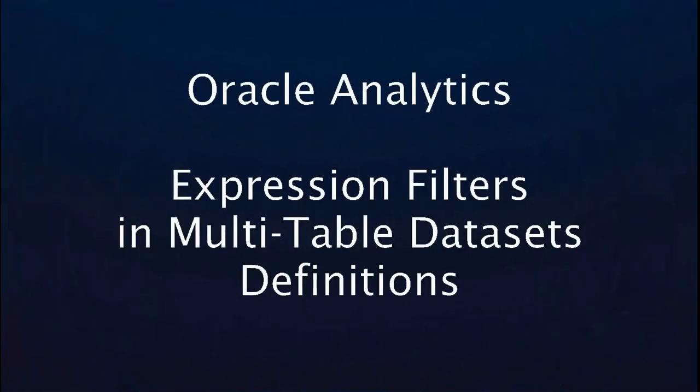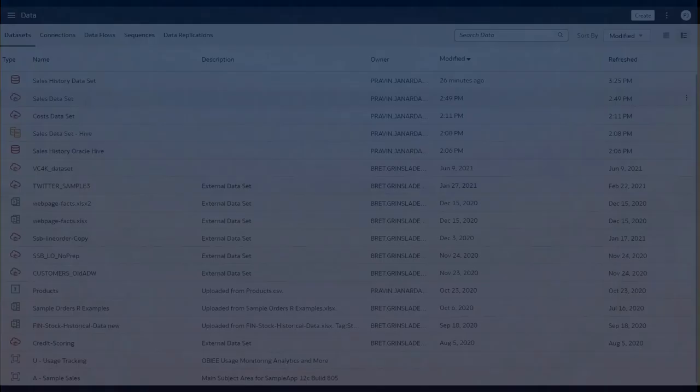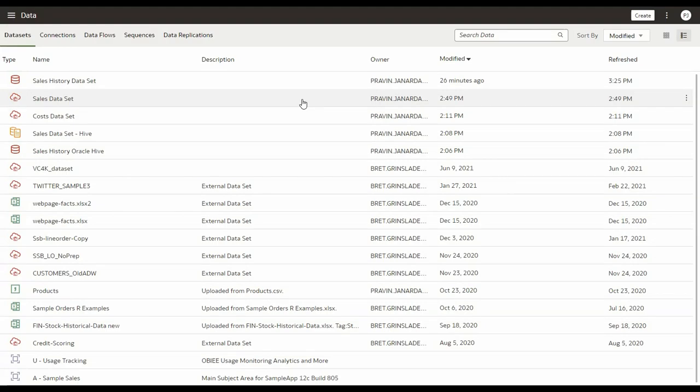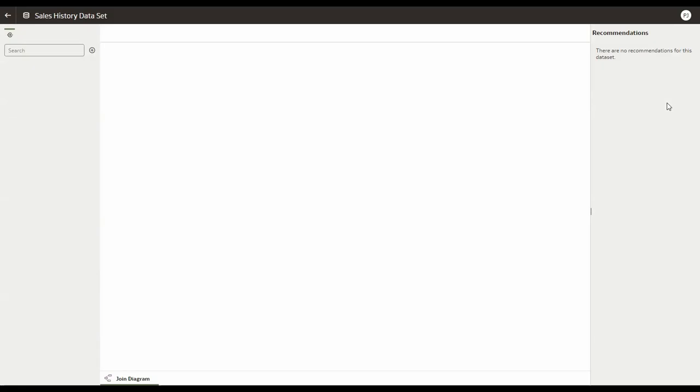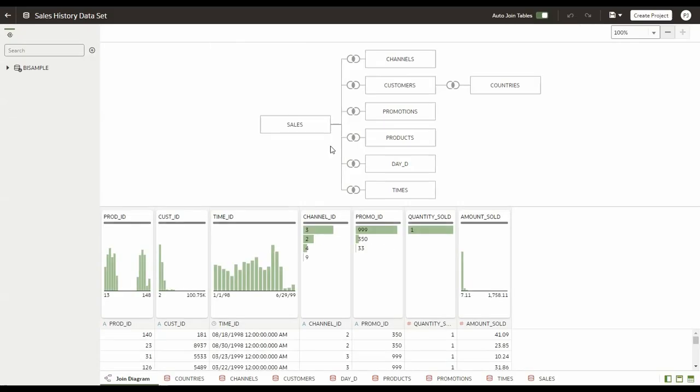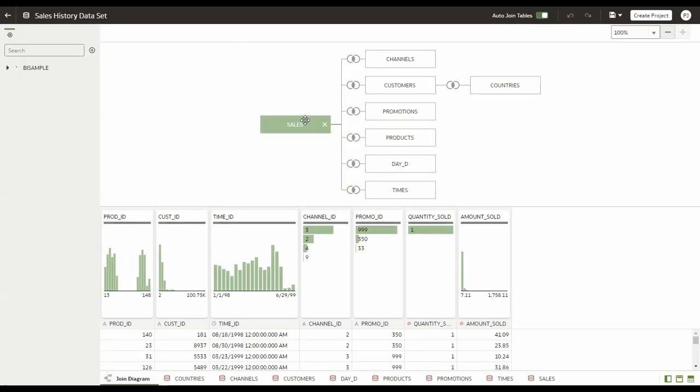In this video we'll see how to create a filter using an expression on a dataset table. Here I have a sales history dataset that I created earlier. If I open this dataset, you will see it's basically from the sales history schema. You have the sales table followed by a bunch of dimension tables.